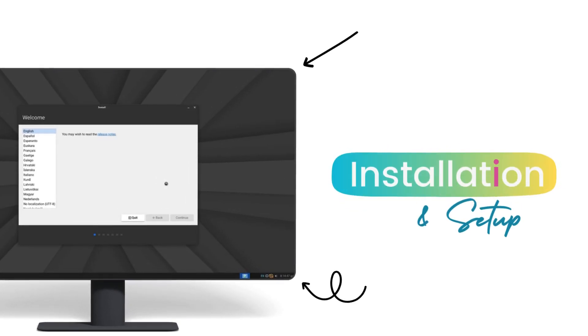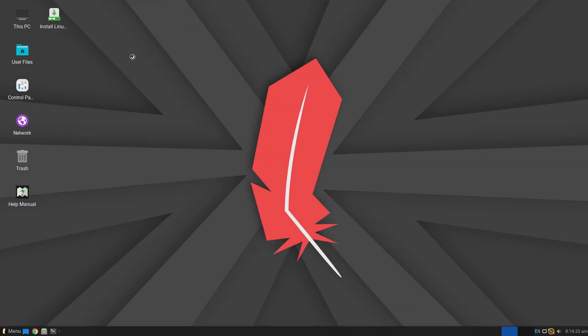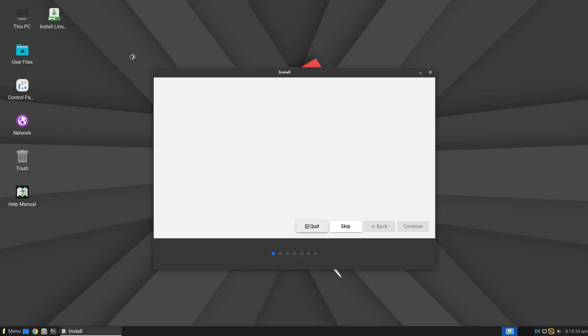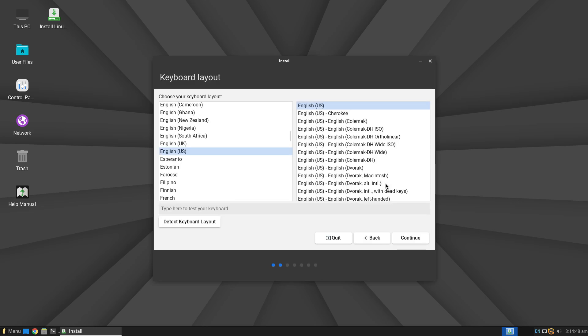Linux Lite has the same simple and straightforward installation as Ubuntu. All the steps and options are easy to understand. Even Linux newcomers can install Linux Lite on their own. You can download Linux Lite by going down to their official website, which is linked in the description below.